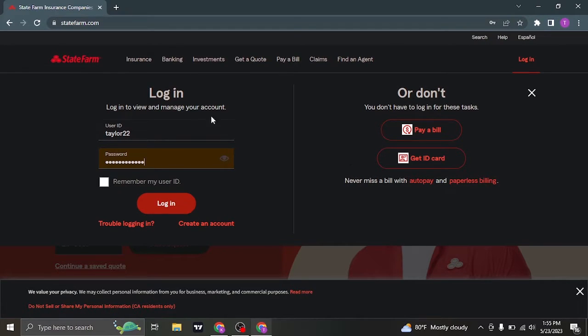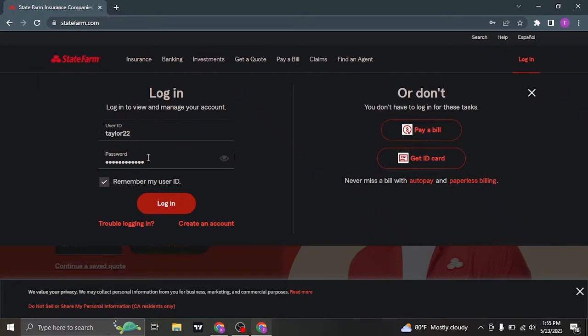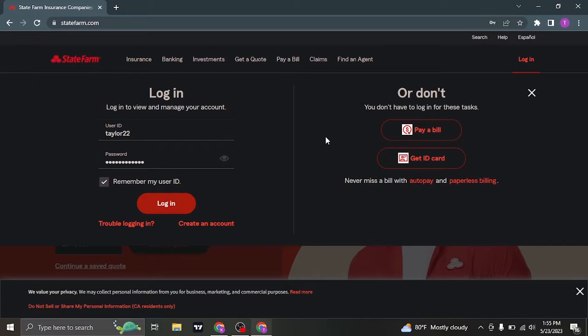If you want this device to remember your user ID, you can check this box. Once you fill in both of your information, click on login and you'll be logged in to your State Farm account.